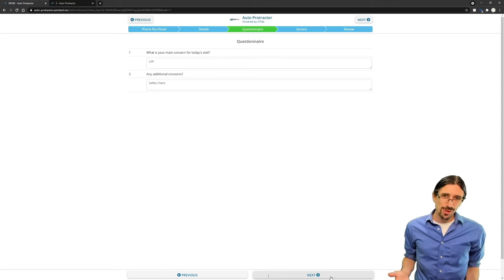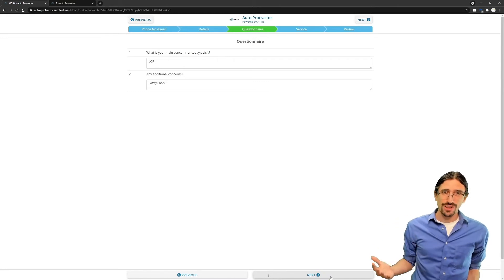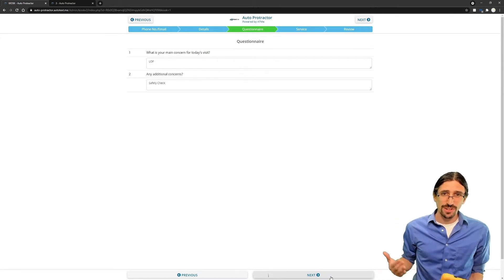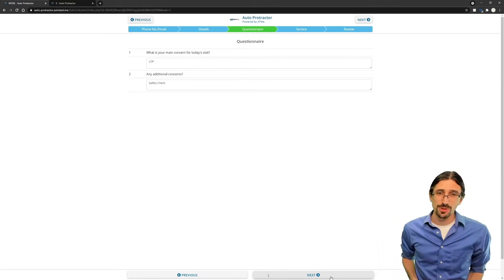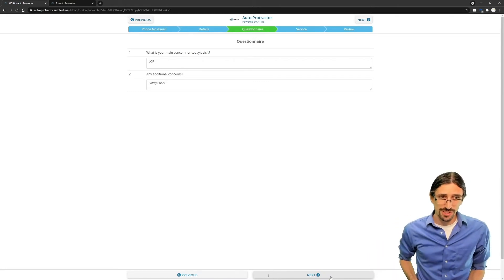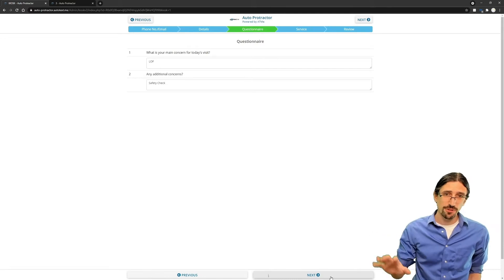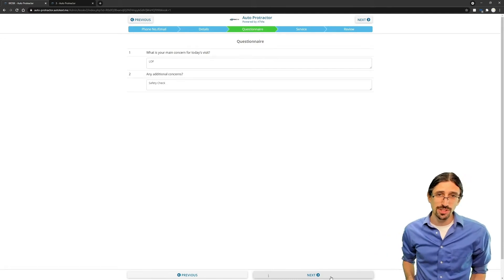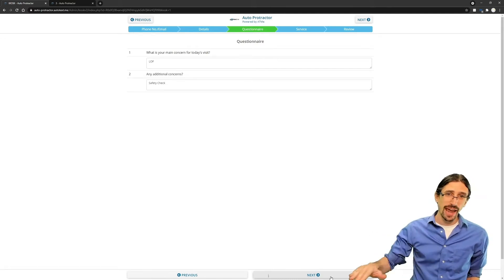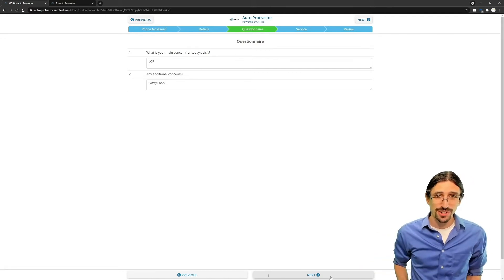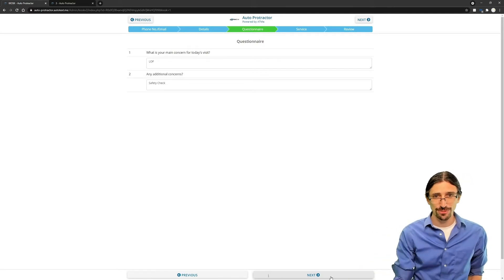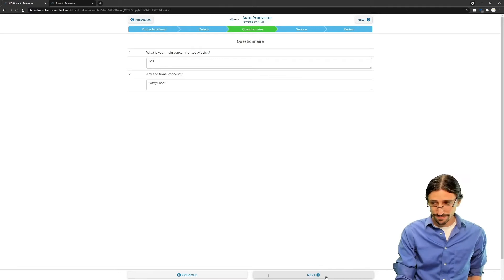Don't count on memory or written notes in order to convey the customer's concerns to our technicians. This information captured here will go in as a concern directly into ProTractor.